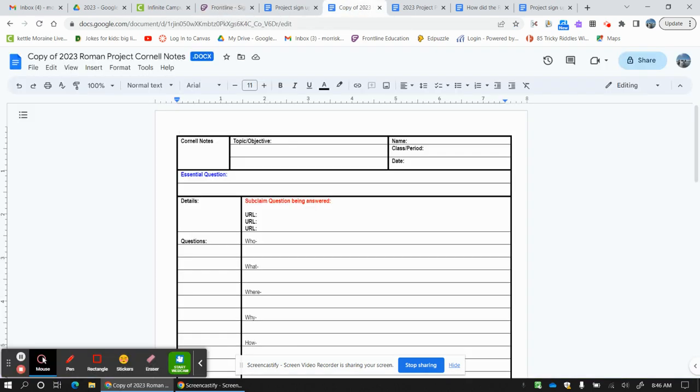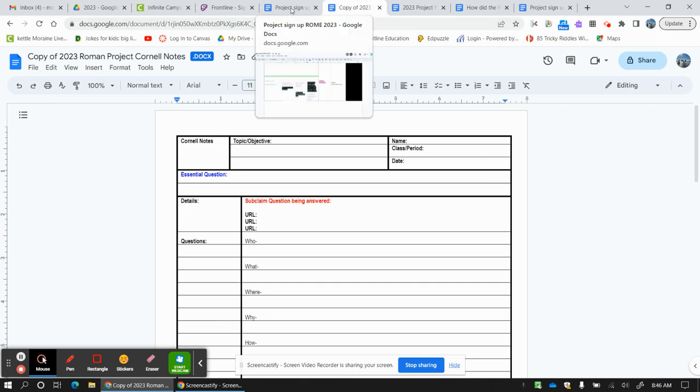So a couple of quick things. First of all, here's what you are doing today. You are continuing doing the things that you have been doing.